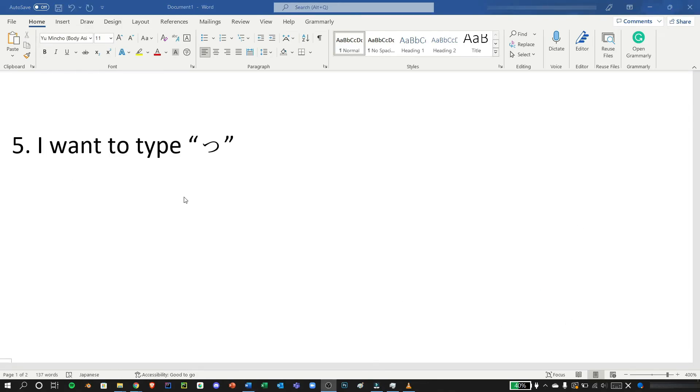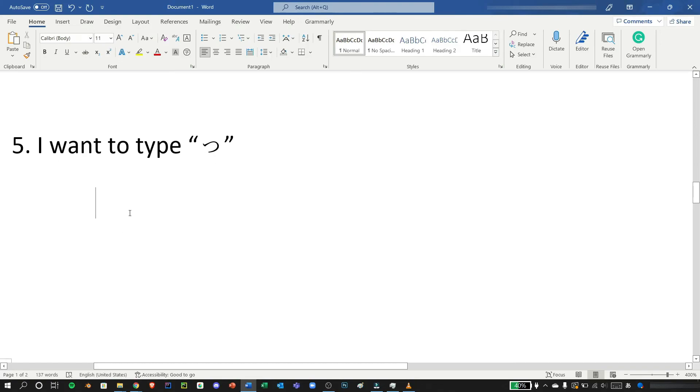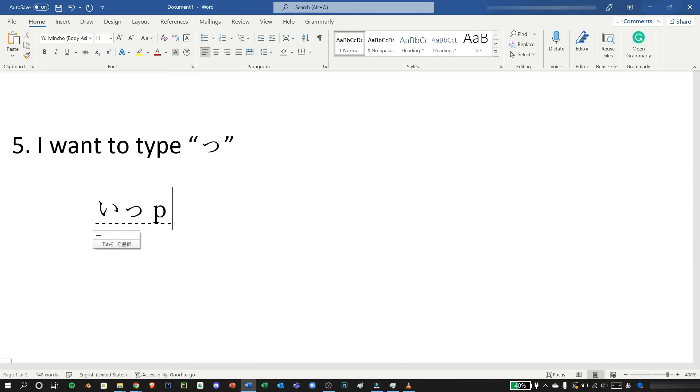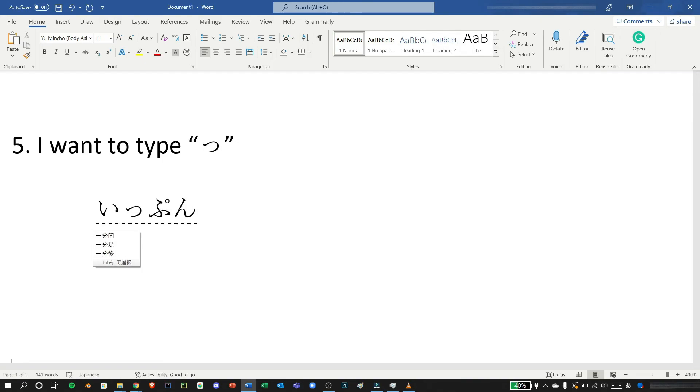For the fifth example, we need to have the small tsu for double consonants. You can do so by pressing the consonant twice. So, let's say, ippai. There, you can see I pressed P twice and this showed up.